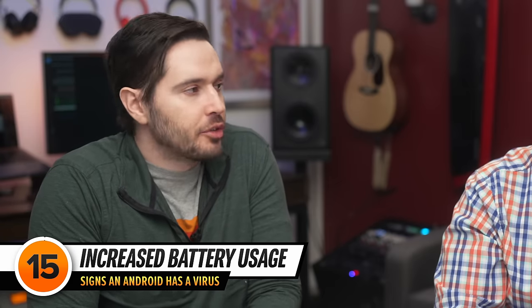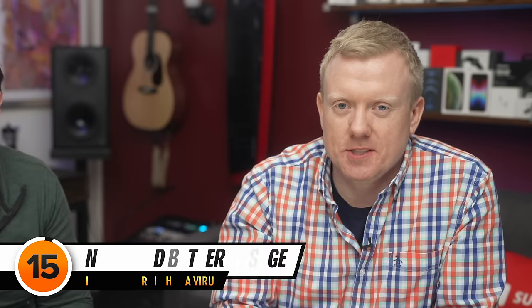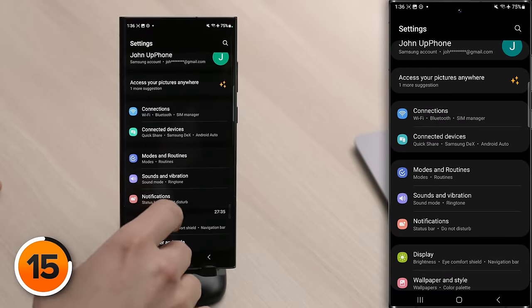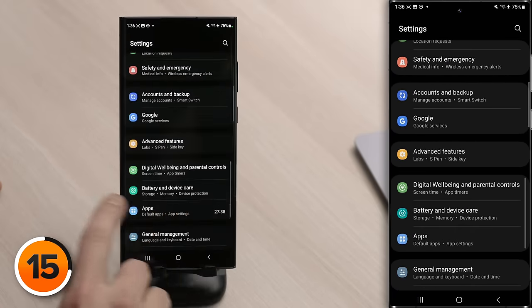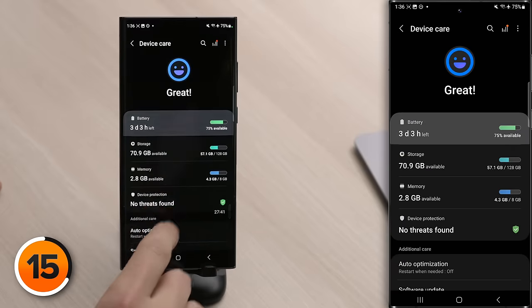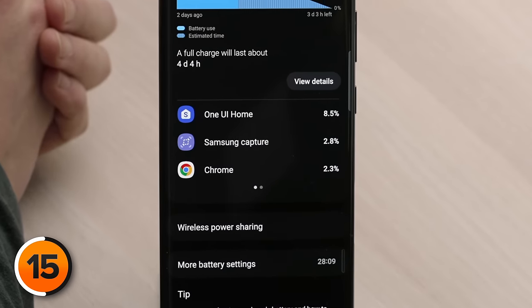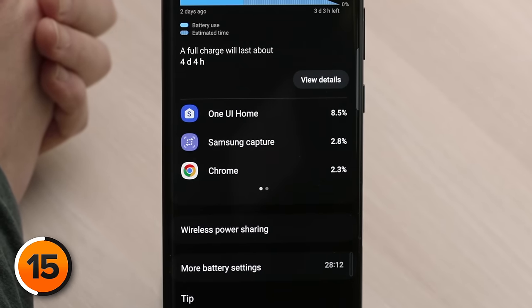Another sign your Android has a virus is that the battery drains really fast or your Android gets really hot. Go back to the main Settings page, scroll down to Battery and Device Care, tap on that, then tap Battery, and scroll through your apps to see if anything stands out as a major battery drainer. If you see screen recording running on your phone and you're not taking those recordings, somebody else might be recording your screen and sending it somewhere else. Just keep in mind it's normal for battery to drain fast or for your phone to heat up when playing a heavy 3D game.